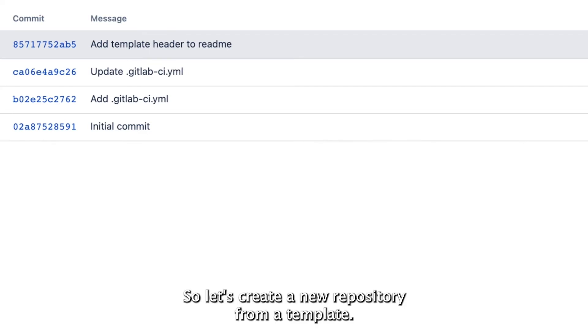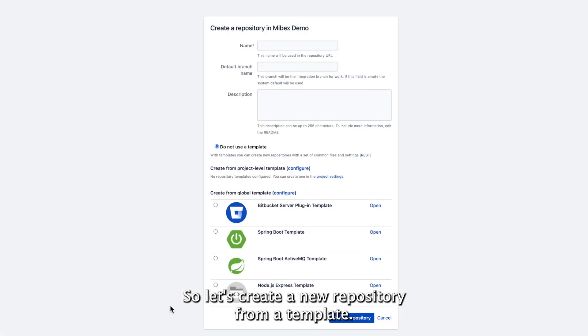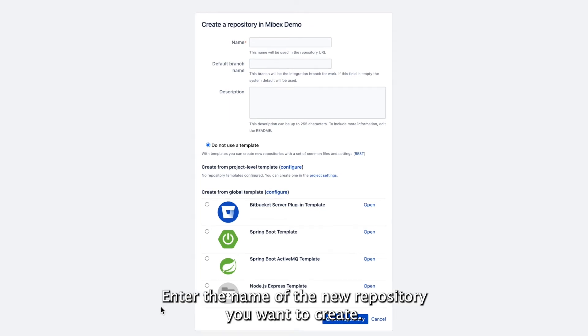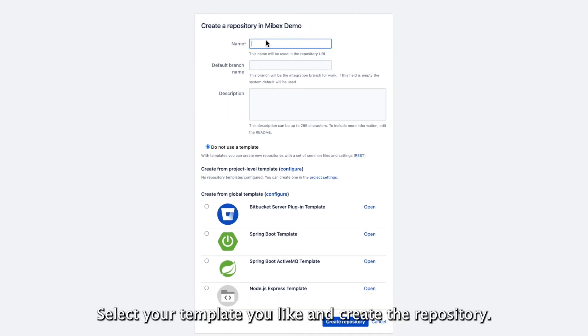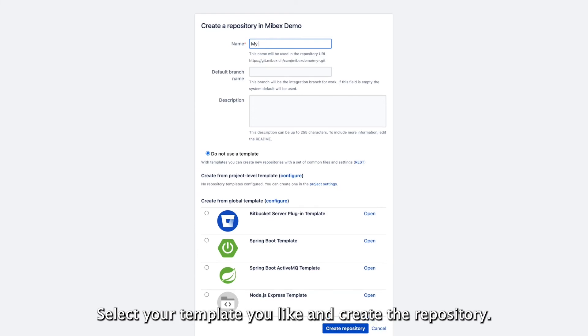So let's create a new repository from a template. Enter the name of the new repository you want to create, select the template you like, and create the repository.